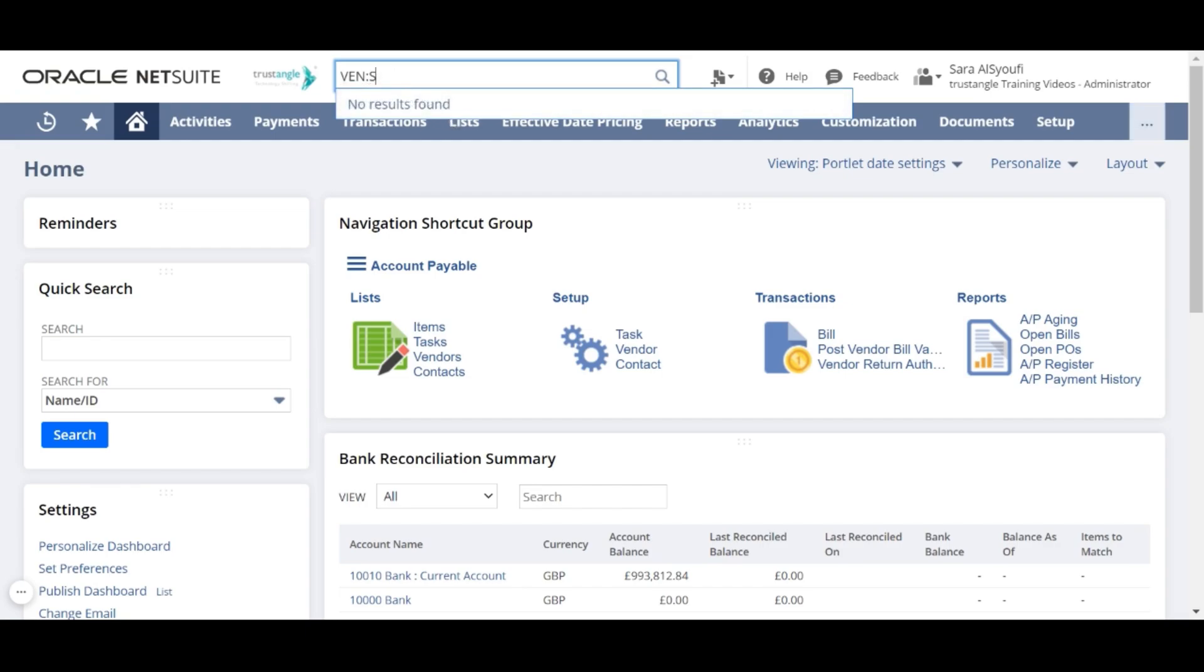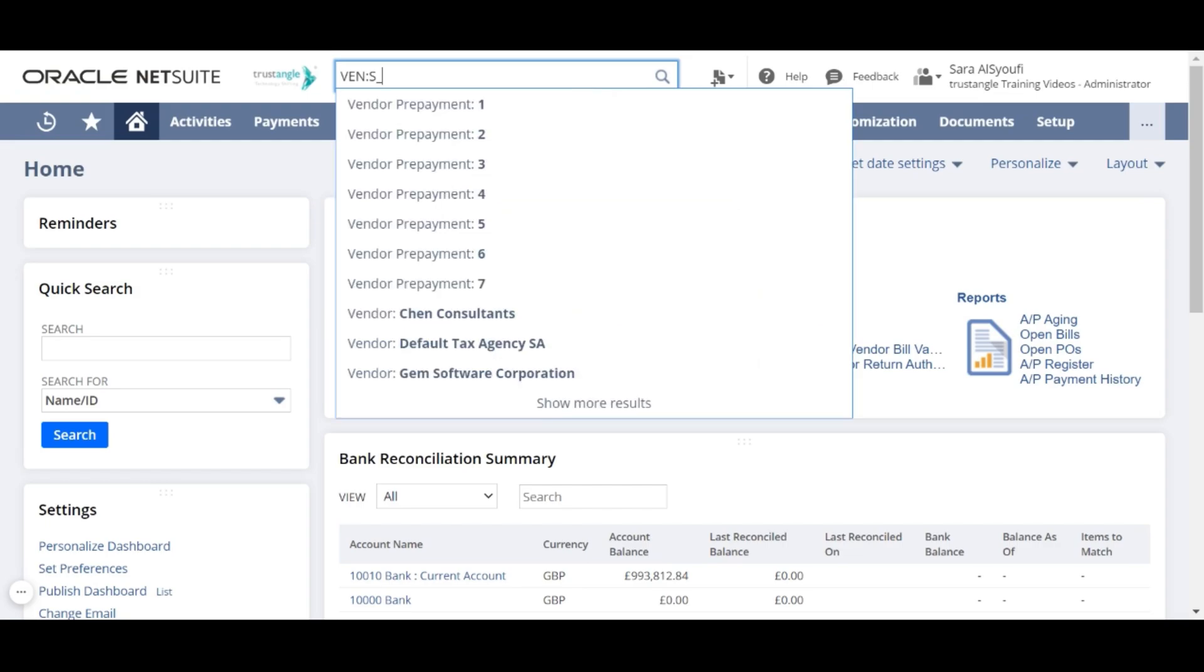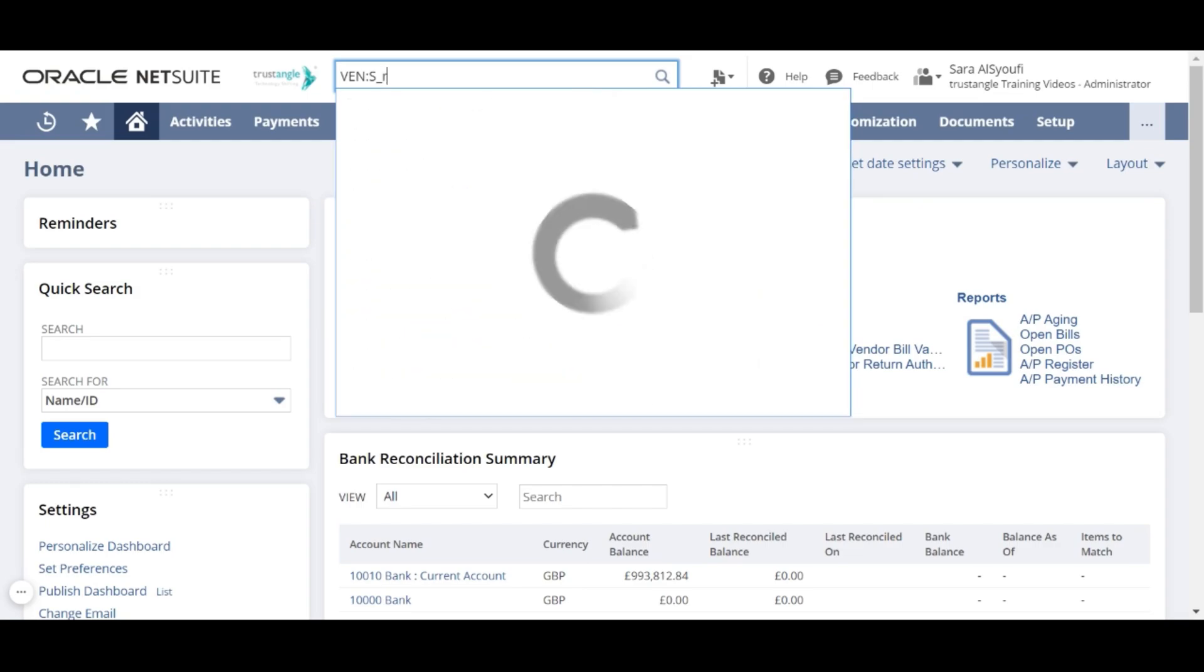You can also use underscore, which does the exact same thing as the percentage except it looks for specifically zero or one character instead of many. For example, instead of a, I will put underscore then r then a.